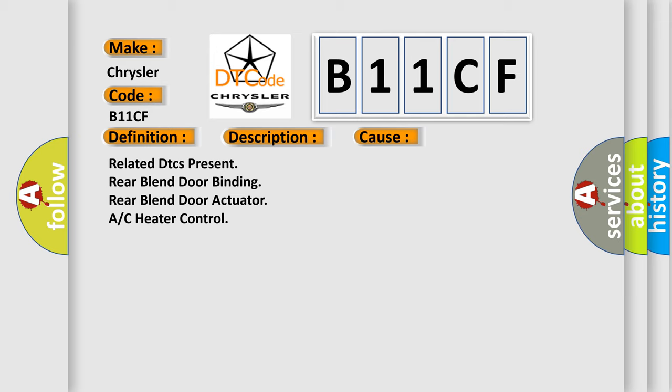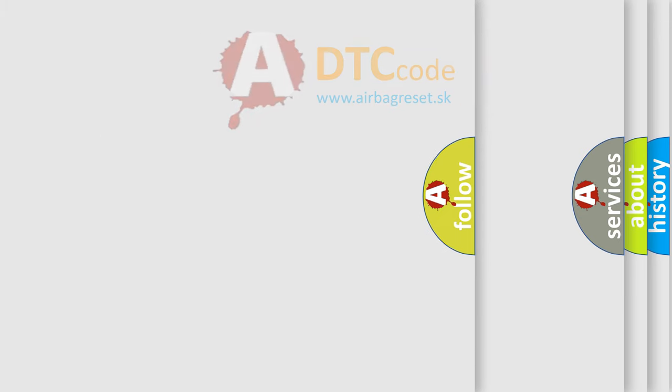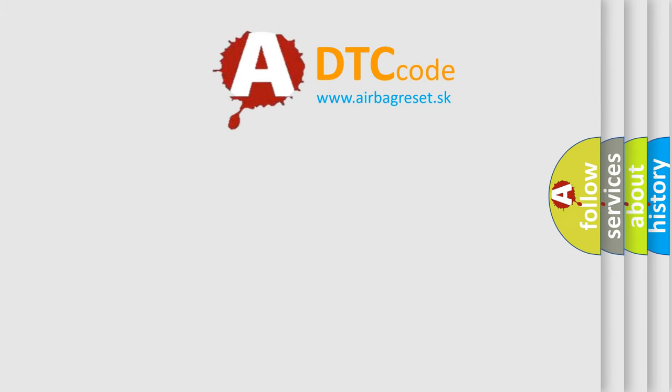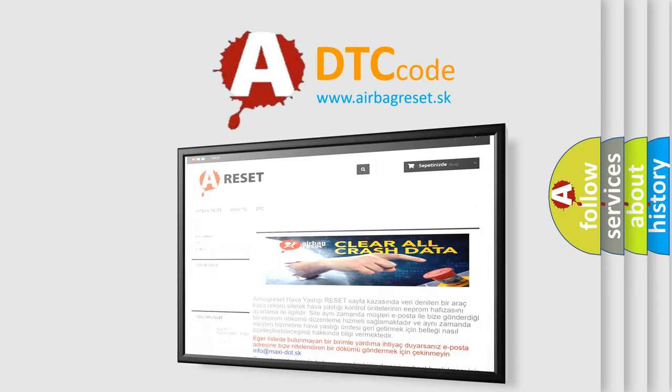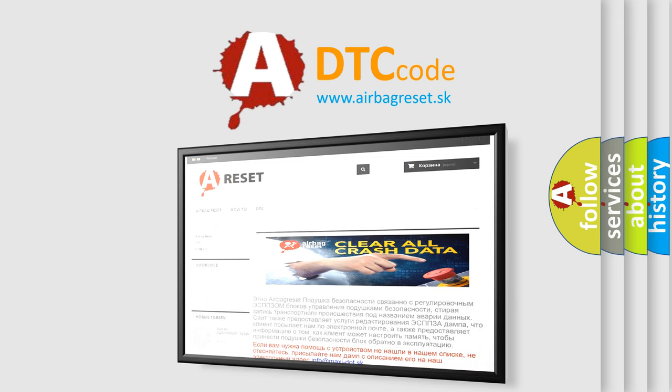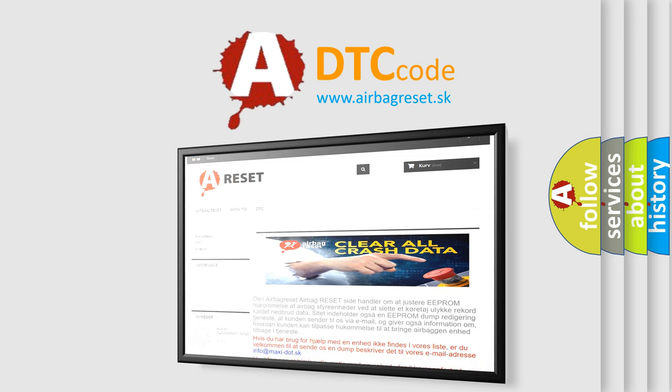The airbag reset website aims to provide information in 52 languages. Thank you for your attention and stay tuned for the next video.